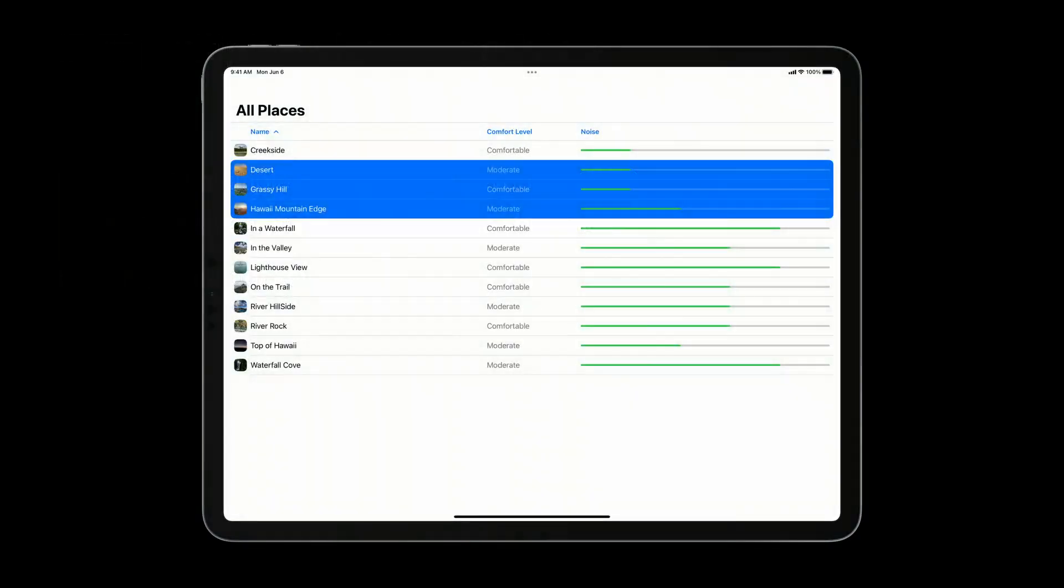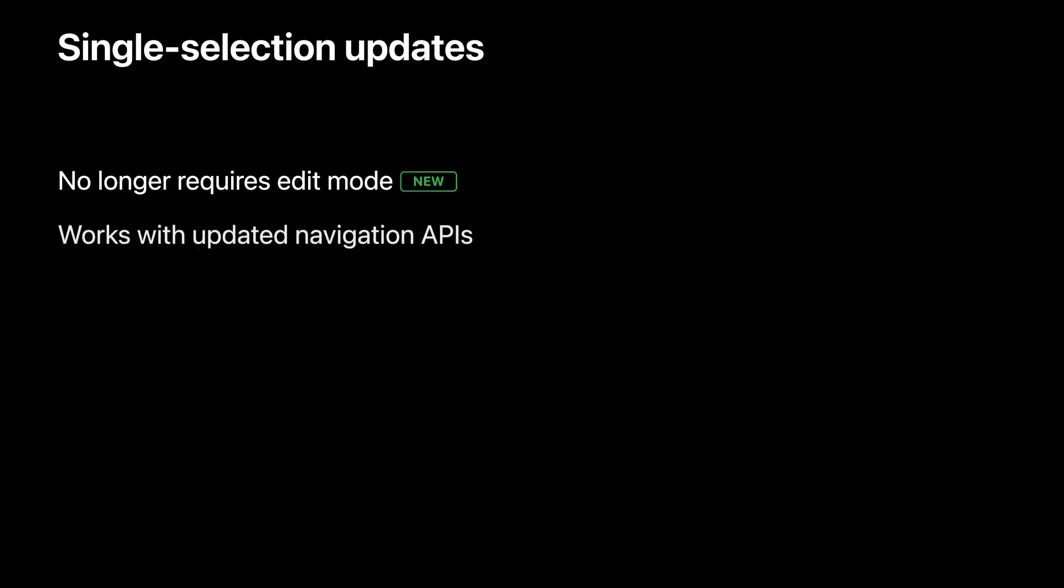Now, with a keyboard attached, you don't need to enter edit mode to select multiple rows, which helps avoid modality. When using a keyboard, you can use common shortcuts like shift and command to extend and modify the selection. And this works great with the pointer. Here's what the places table looks like after adopting selection. In this example, I have an attached keyboard and trackpad, so the rows aren't indented, but they're still selected.